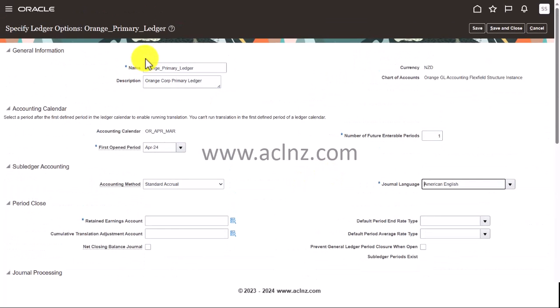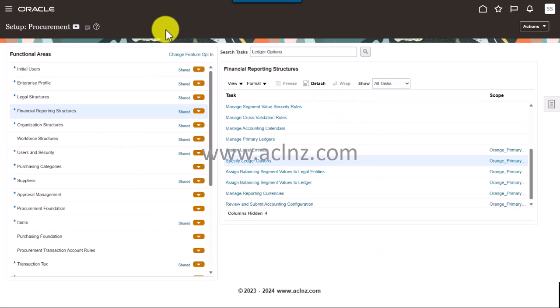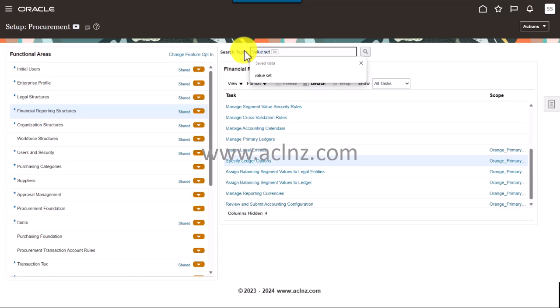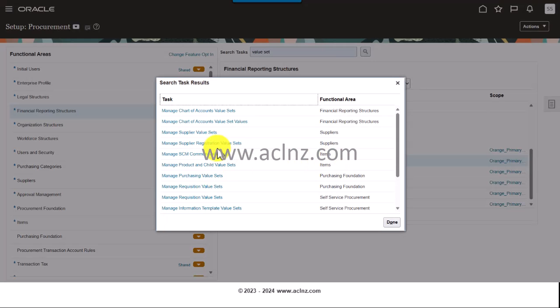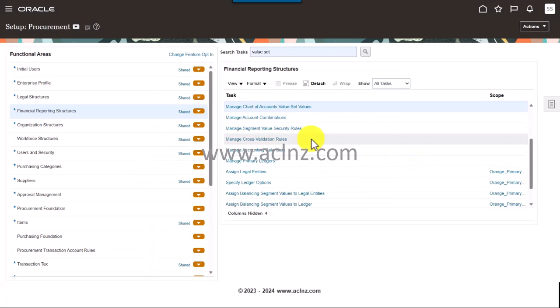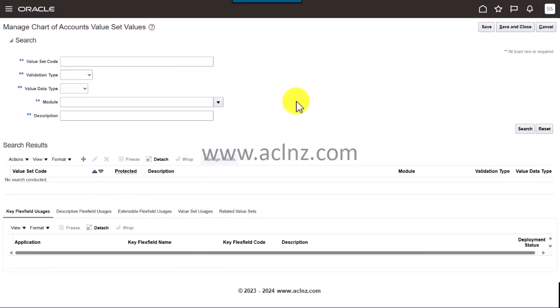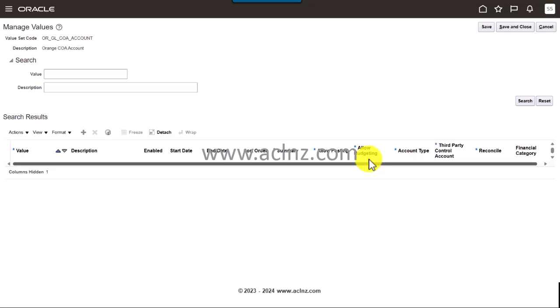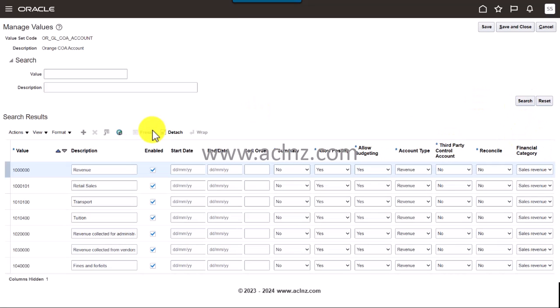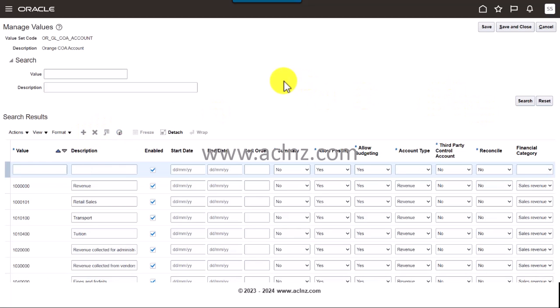Having said that, I'm going to go back and take a screenshot first. I've taken a screenshot and I'll go back to value set values and I'm going to have to define the values for accounts, specifically the retained earnings account. Here I am. I'll manage values, hit the search button, and here are all the values that I have. But in addition to that, I got to define the retained earnings account. I'll go back to my Excel file.